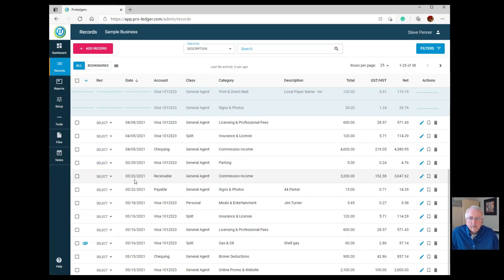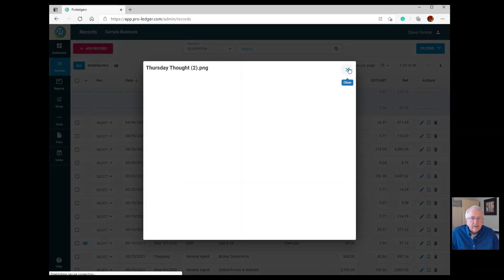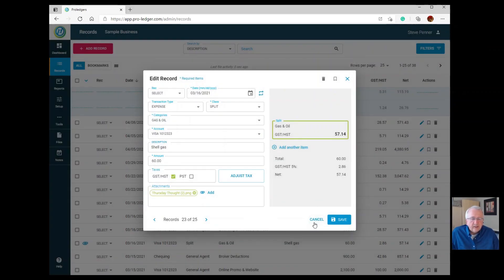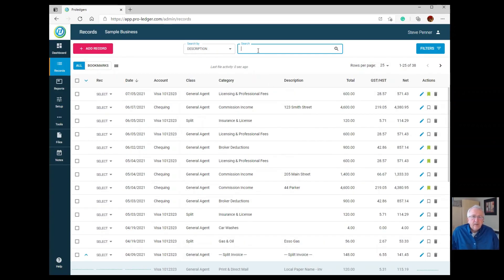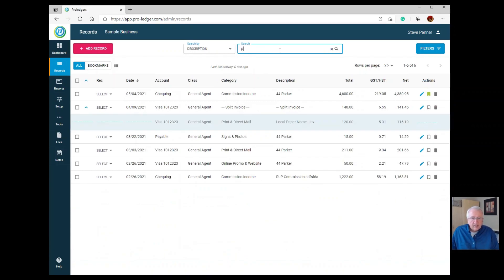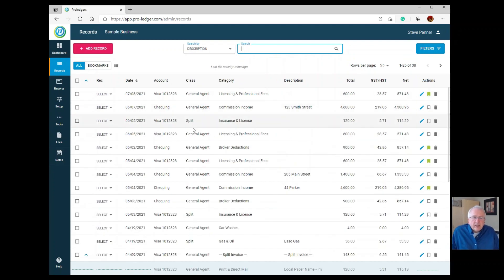If you see a paper clip icon on the left side, that means the entry has a file attachment — click on it to view the invoice or image. To search entries, just type in a search term. For example, typing 'Parker' will show all entries related to Parker. That's how you search, make, and edit entries.